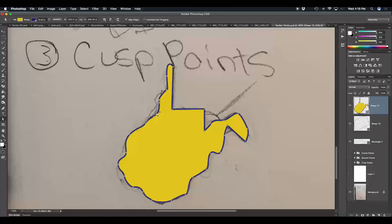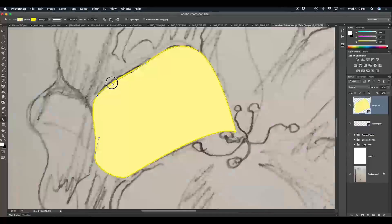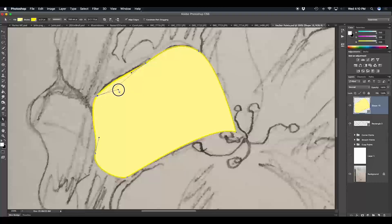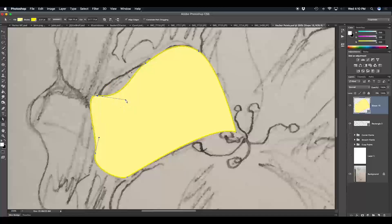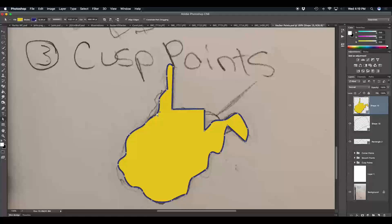That's it for today's tutorial on the different types of anchor points when working with the pen tool. We reviewed corner anchor points, which allow straight line segments between anchor points; smooth anchor points, which allow curved line segments; and cusp points, which are a combination of both. I hope everybody enjoyed today's tutorial. As always, please check back for more tutorials — this is Ethan Dre, and thank you for watching.